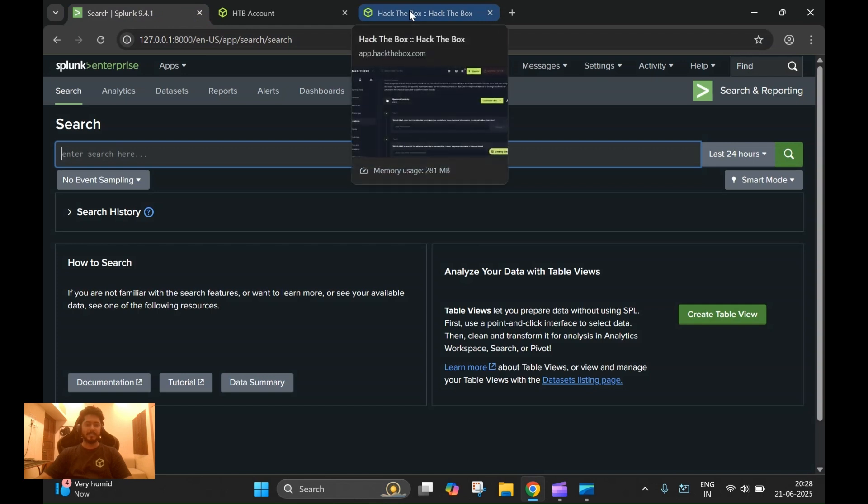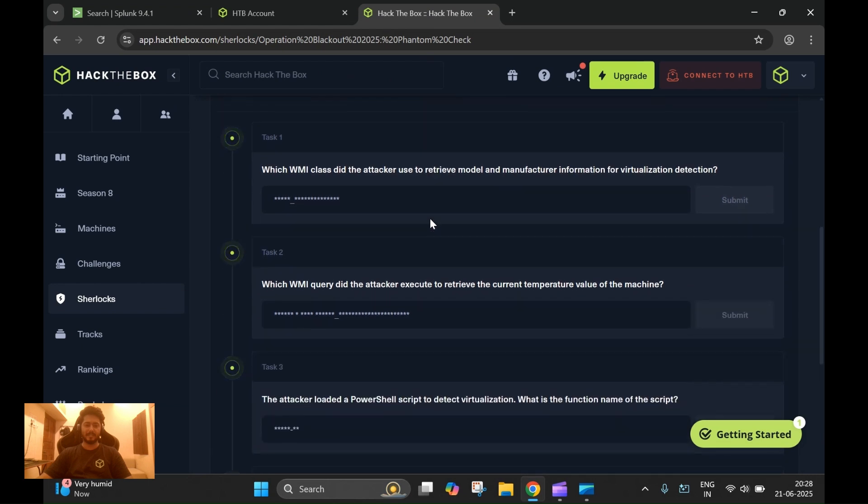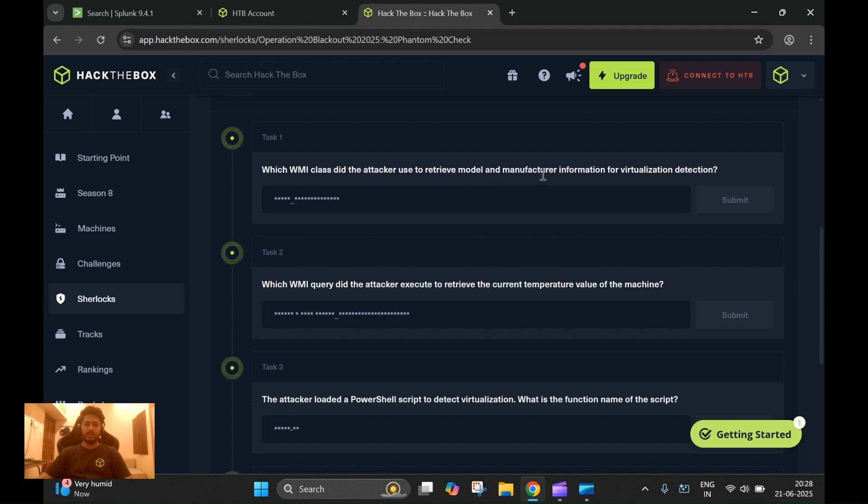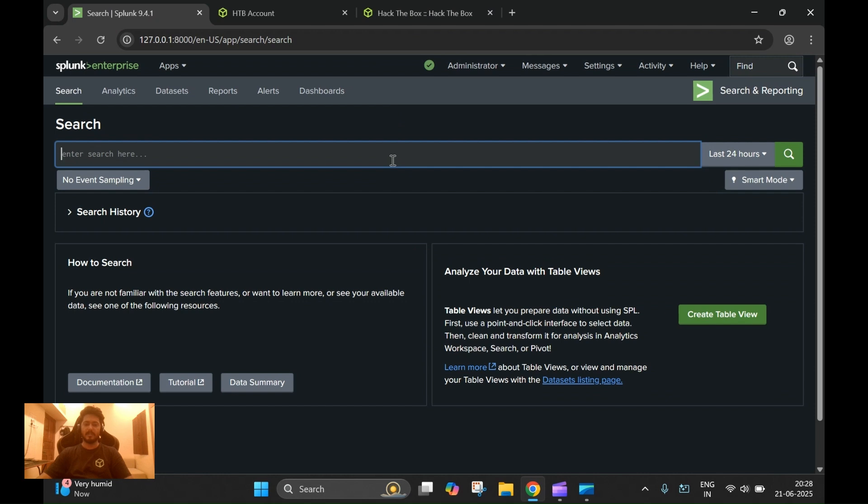Without wasting much time, let's get started with our first task. Which WMI class did the attacker use to retrieve model and manufacturer information? The logs provided for this Sherlock are PowerShell logs.